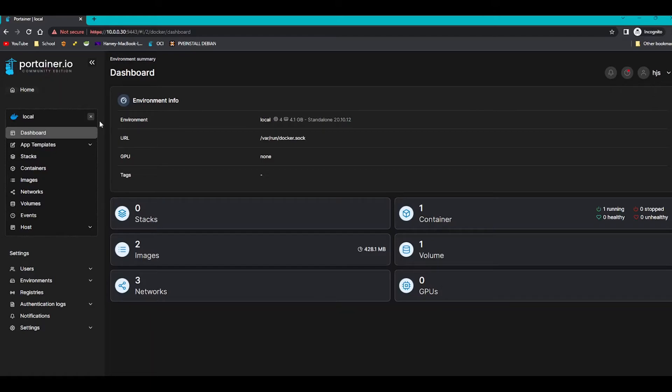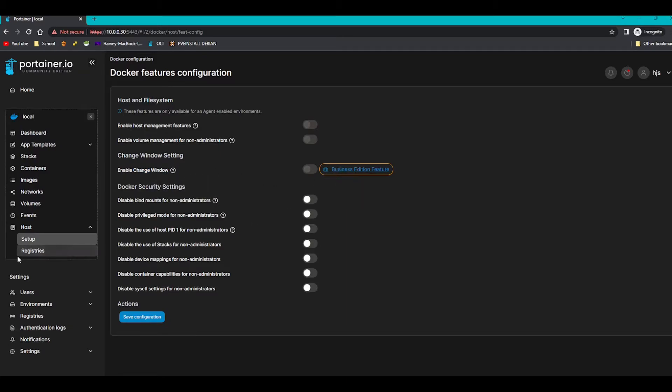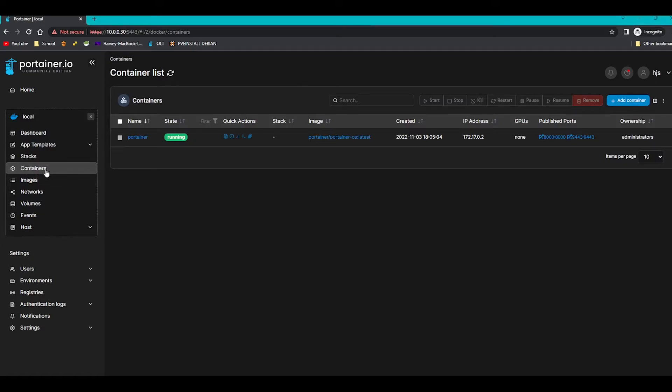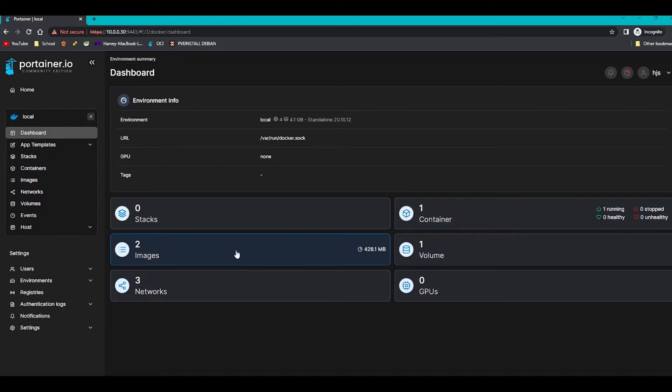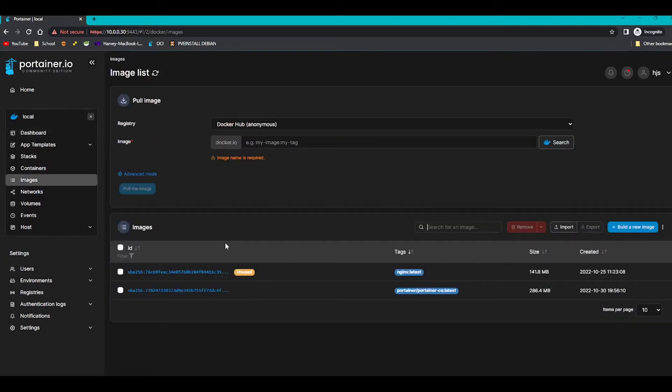So this is Portainer Community Edition. You'll be able to see that in the logo at the top left and at the bottom here, which basically means some of the features such as change window, so it'll do updates in a certain amount of time, is a Business Edition feature which you have to pay for. You actually get five nodes, so nodes like different docking instances, for free. But we're not going to be walking through that today. So you can see I just went on to the containers tab. If we go on dashboard here you can see we've got one container, a volume to support that container, two images, three networks, and zero stacks. So first going to take a look at the images section.